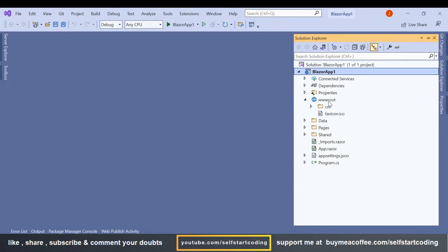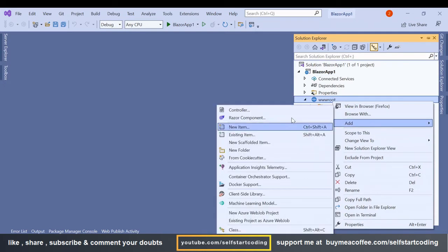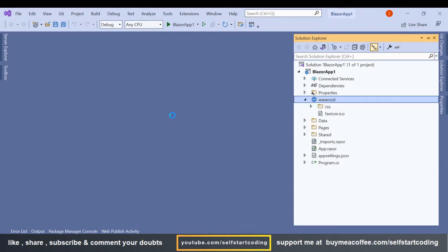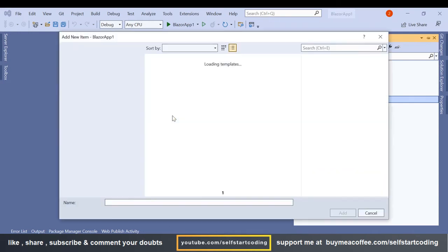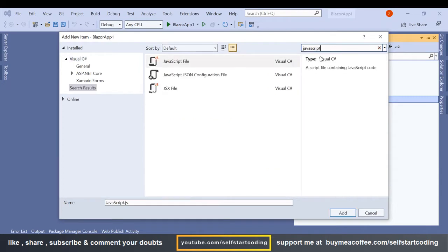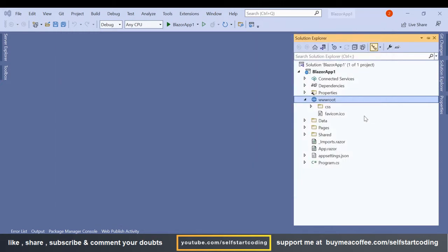So in this web root I am going to add a script file, a JavaScript file. Add new item and here we can select JavaScript and we can simply name it as script.js, click on add.